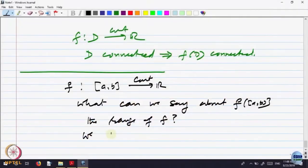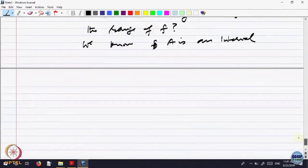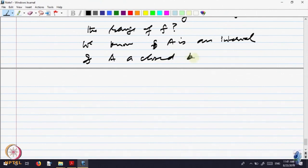The earlier theorem said: F is continuous, I is an interval, F of I is an interval. Now we are specializing — if it is a closed bounded interval, can we say F of I is a closed bounded interval? We know this image, call it set A. We know A is an interval. The question is: is A a closed bounded interval?